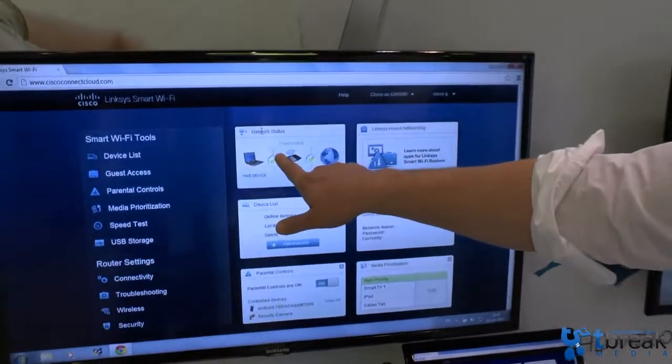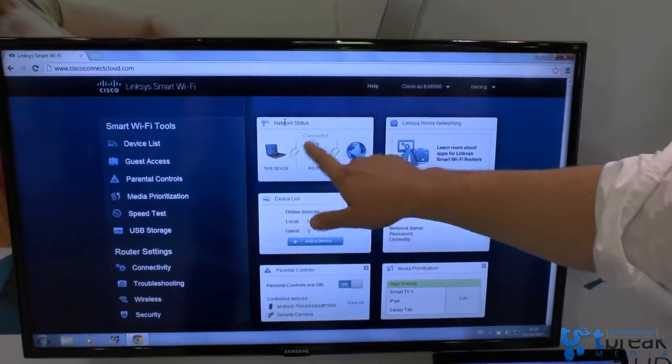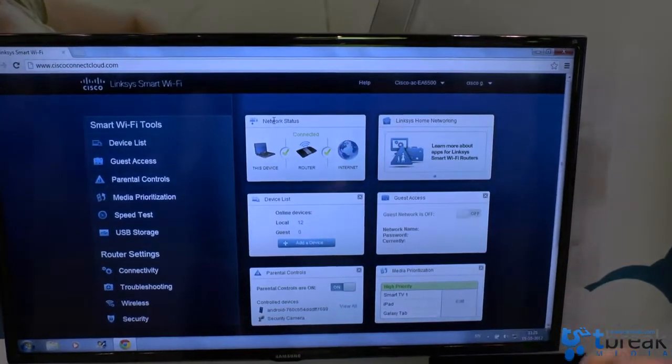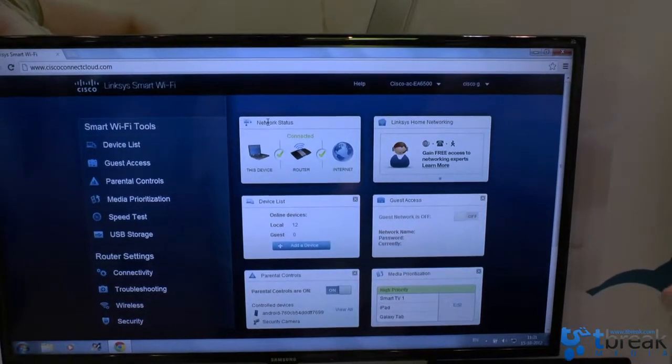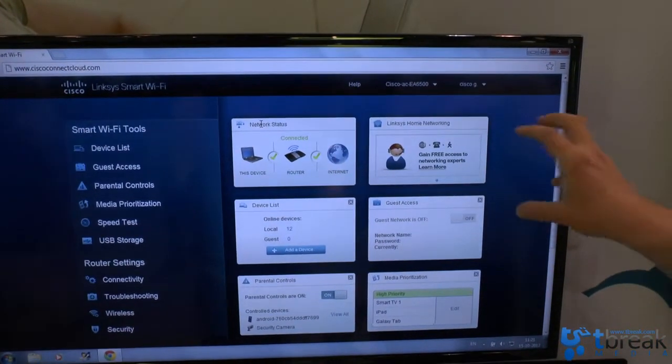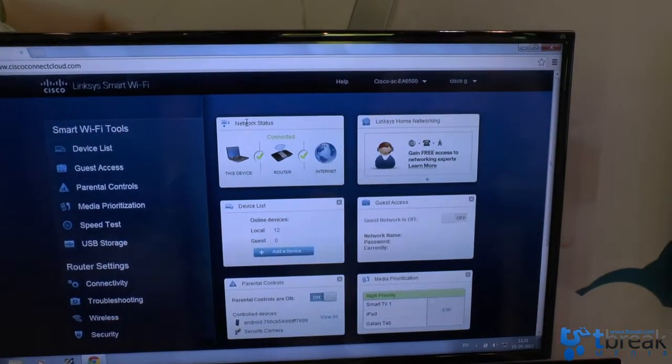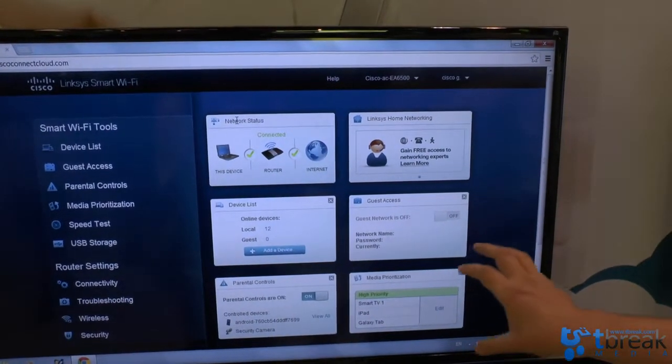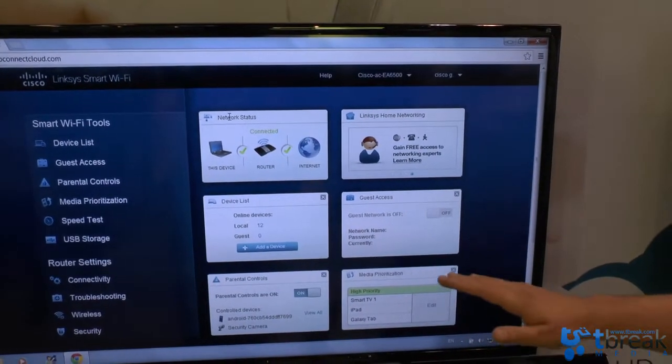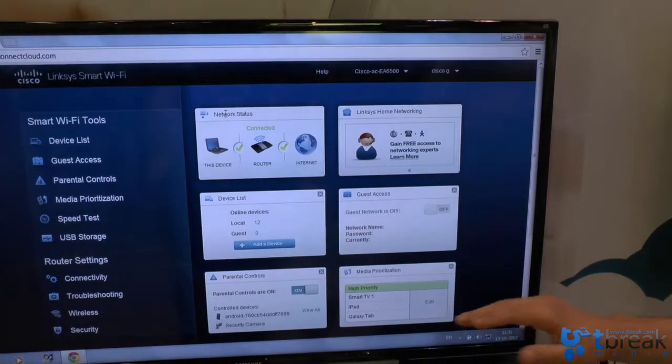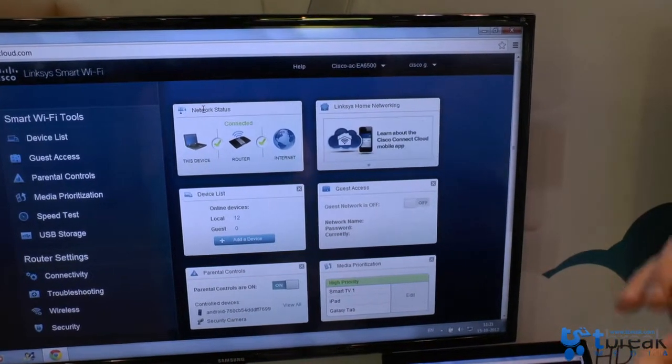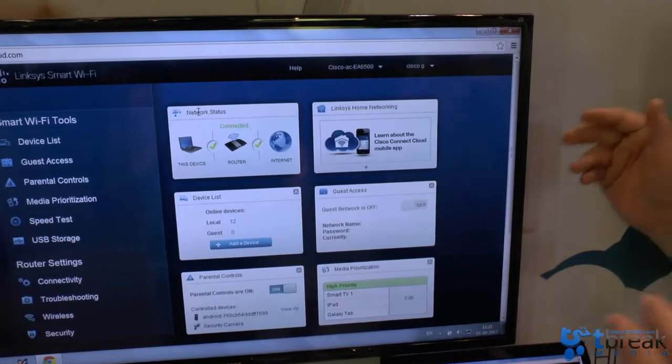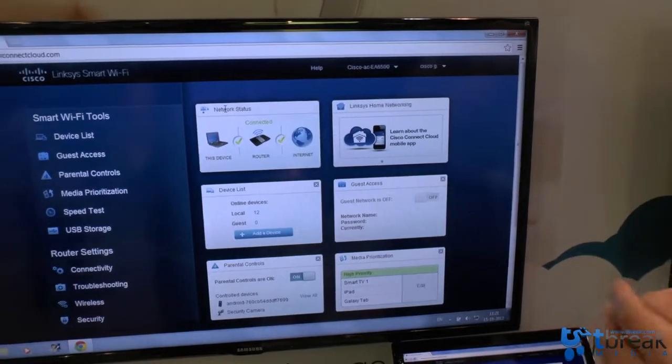You see that my laptop is connected to the internet. I see that there are 12 devices connected. The guest network is switched off and media prioritization. The Smart TV, the iPad and the Galaxy tab here get the most priority in terms of network traffic.